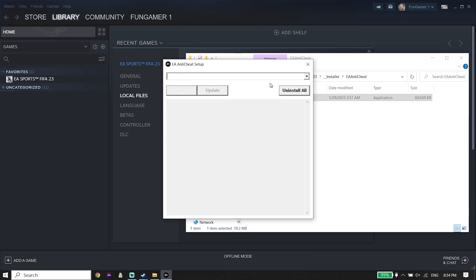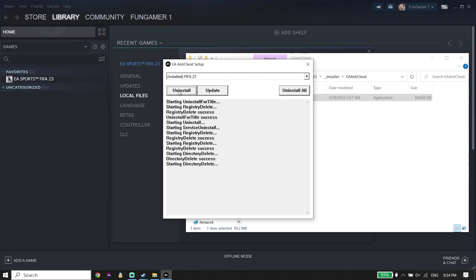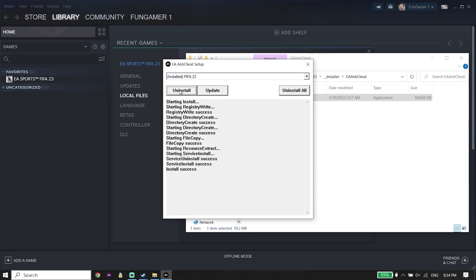Now select FIFA 23 from here, then go down and click on Uninstall. First uninstall EA Anti-Cheat, then click on Install again to reinstall it. In most cases this works and is the first solution to fix FIFA 23 EA anti-cheat failure during update process.